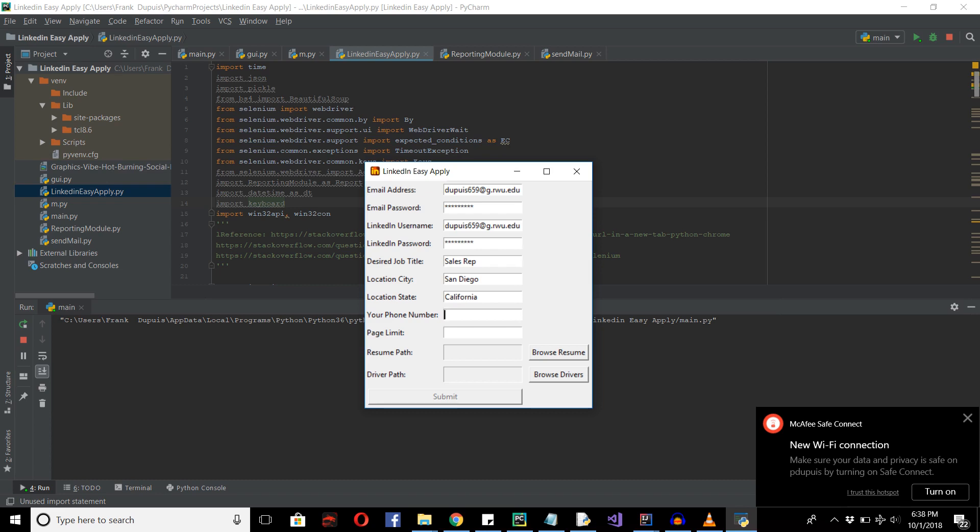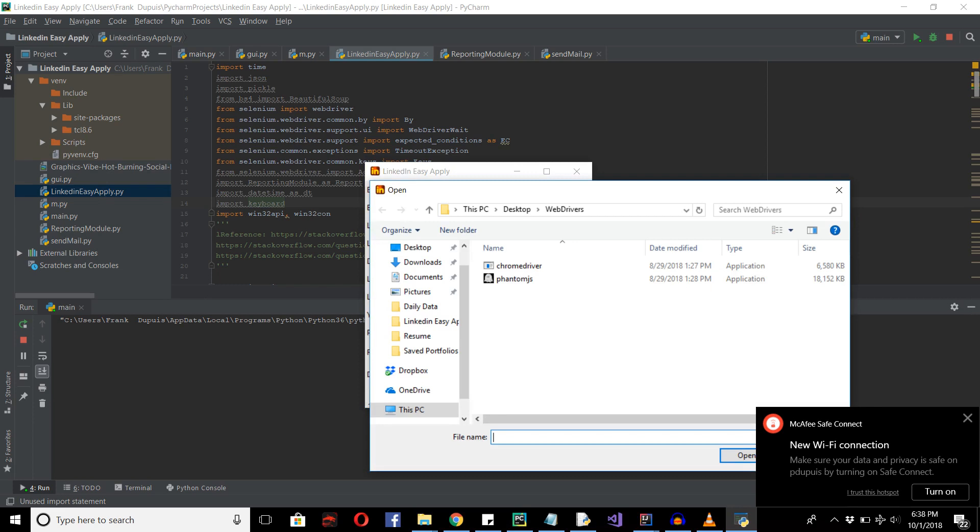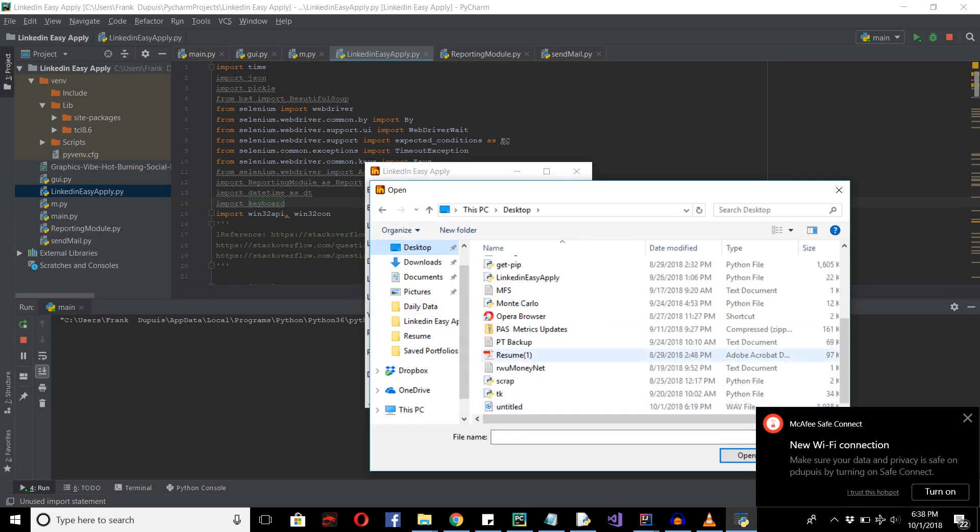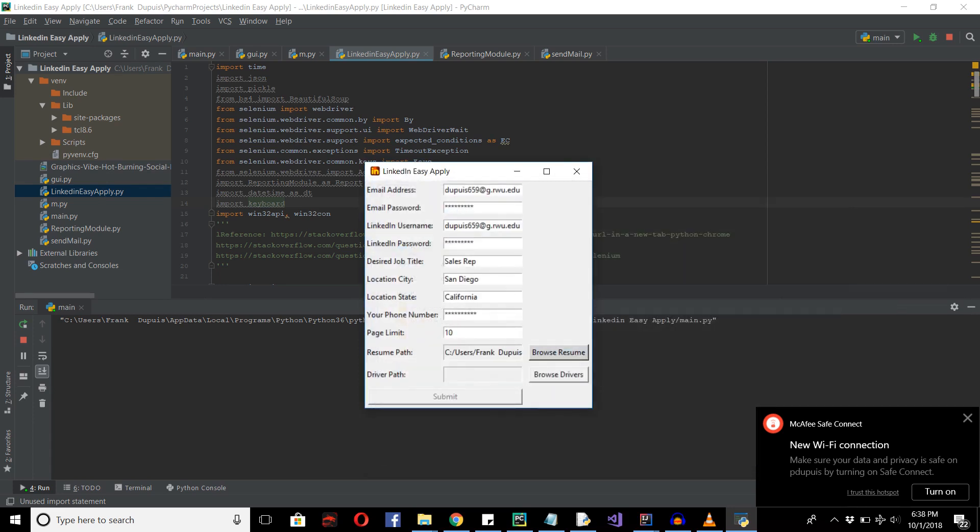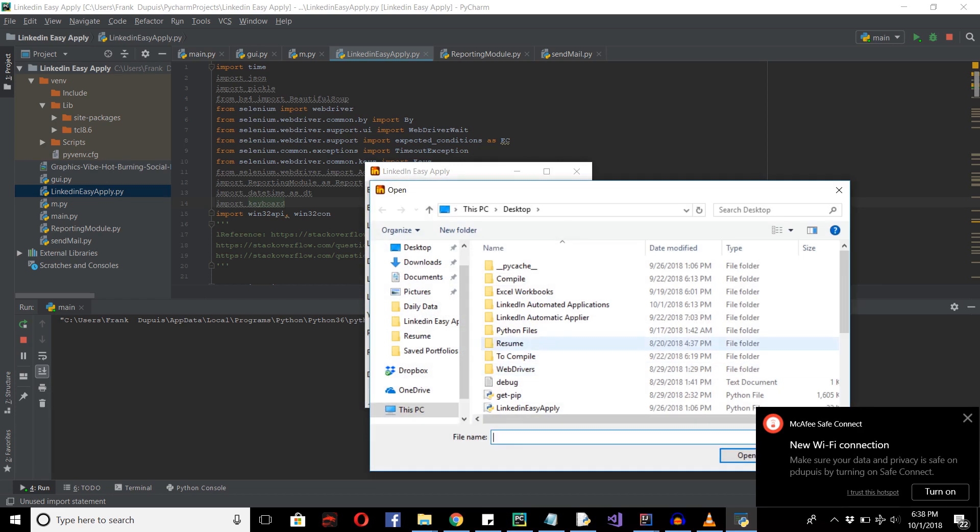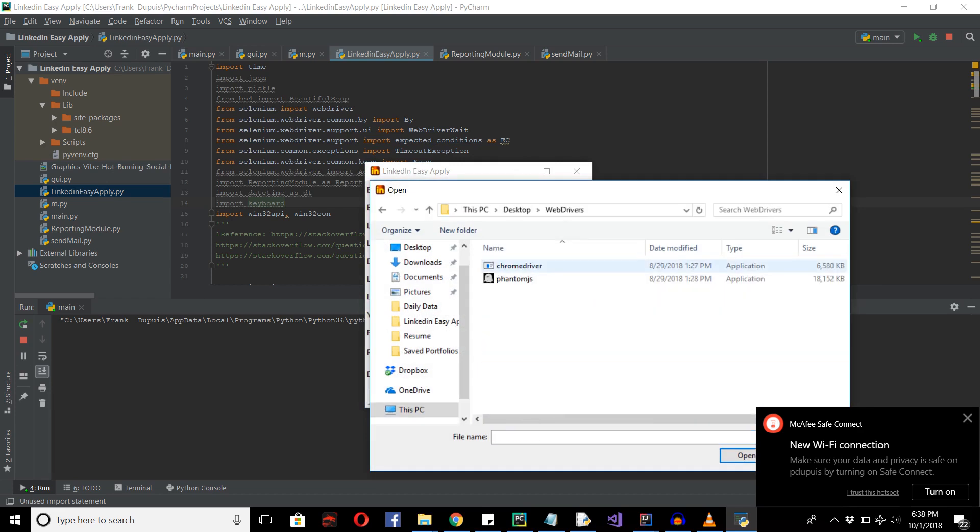And the phone number we need. And a page limit. And our resume path. And our driver path. And this is going to be meant for Selenium. This is going to be explained later.